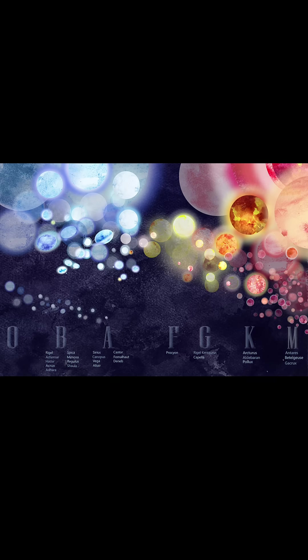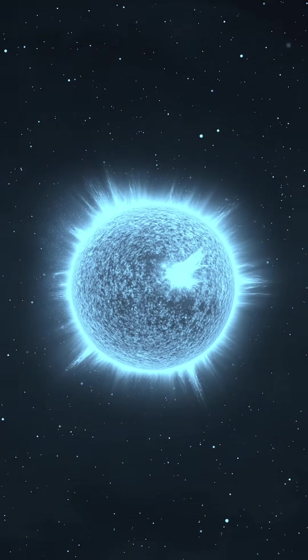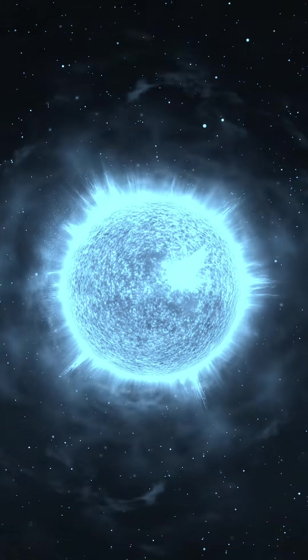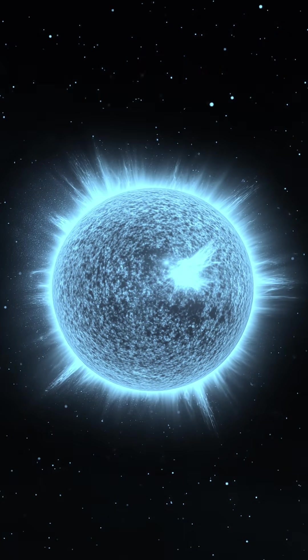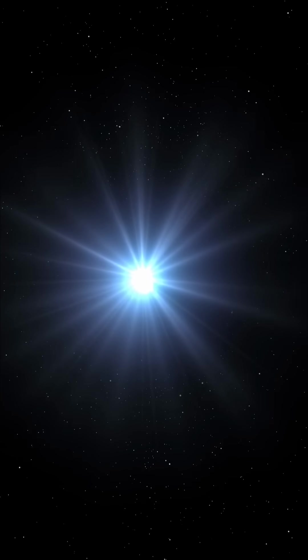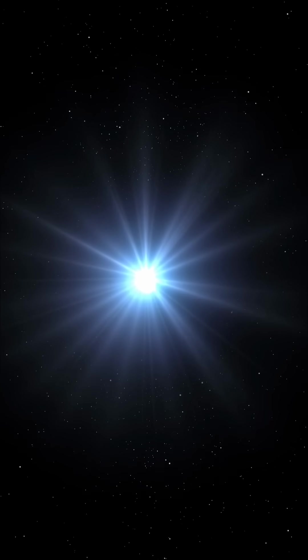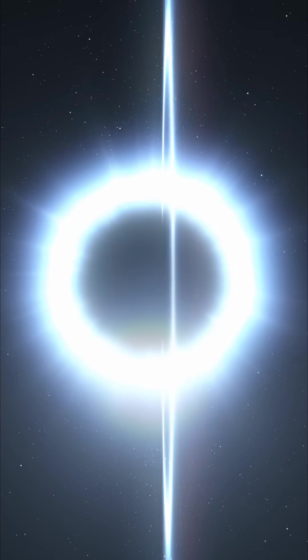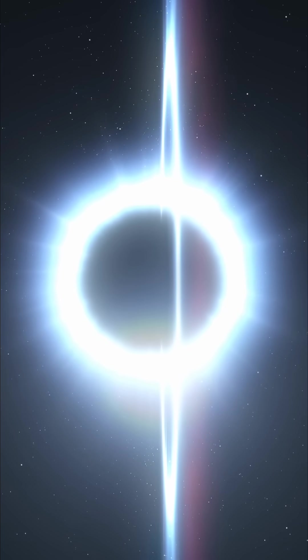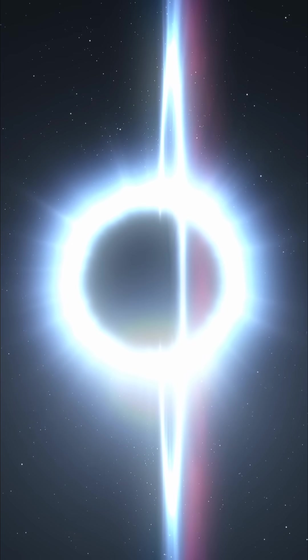As this star evolves, it will become a supergiant, swelling to an enormous size as it fuses heavier elements. Eventually, the star will explode into a supernova, leaving behind either a neutron star or a black hole.